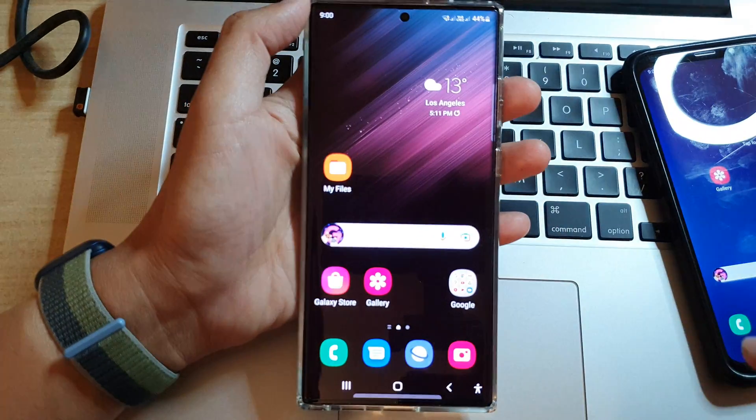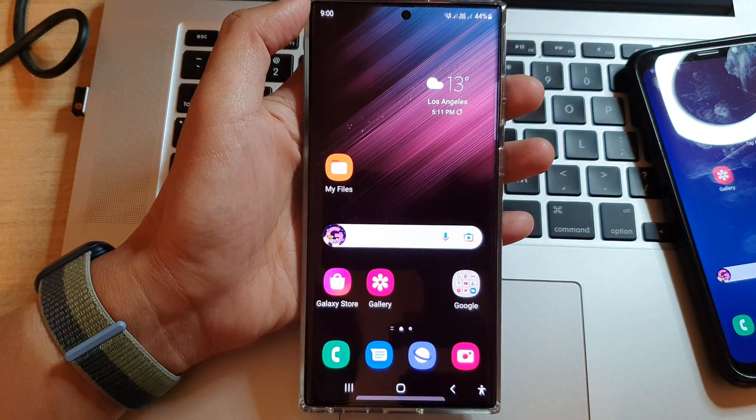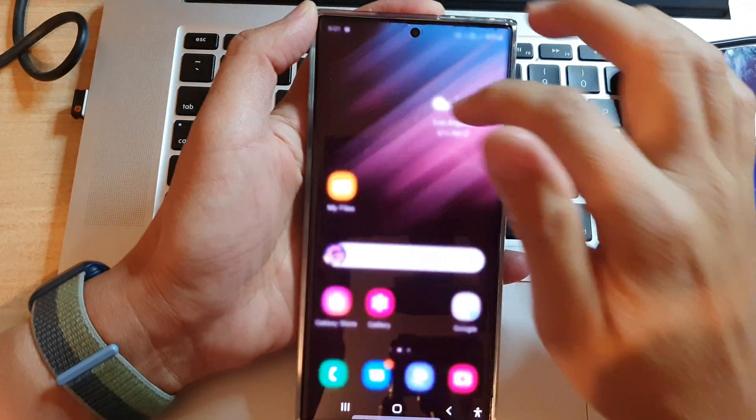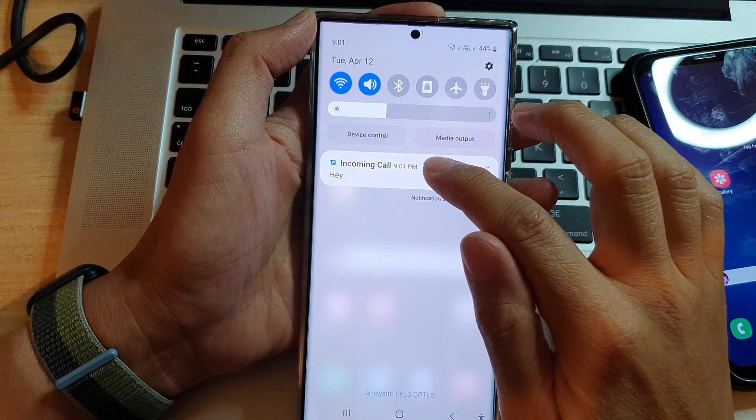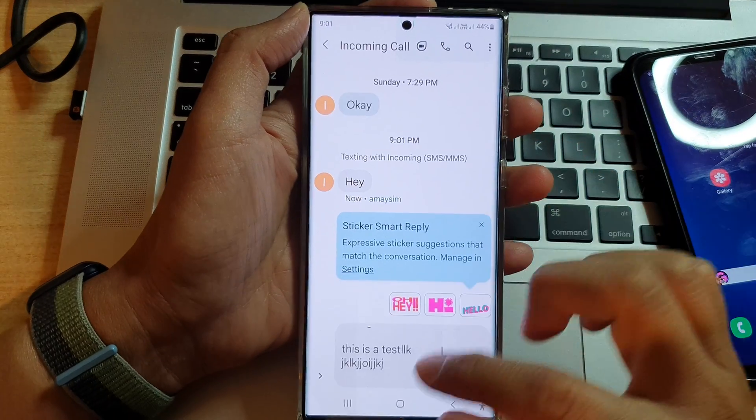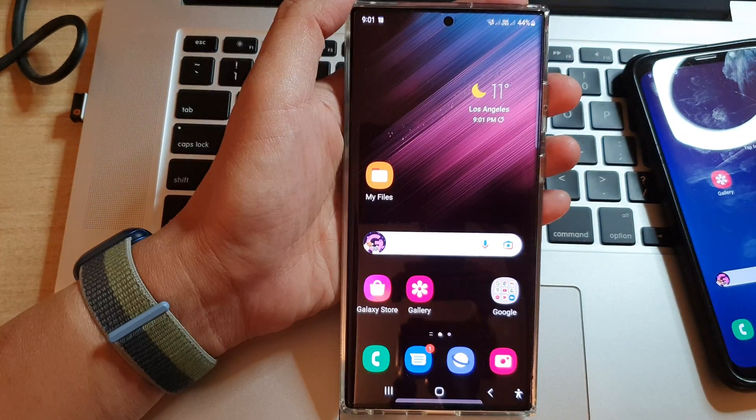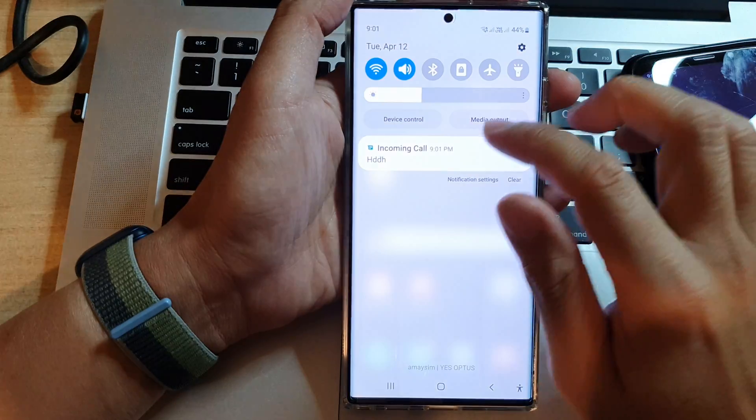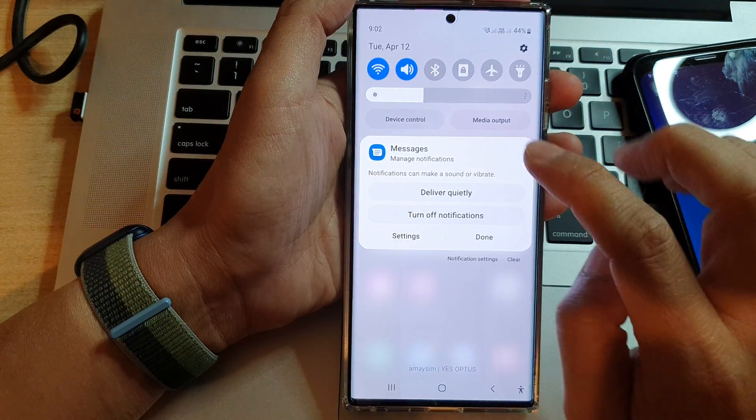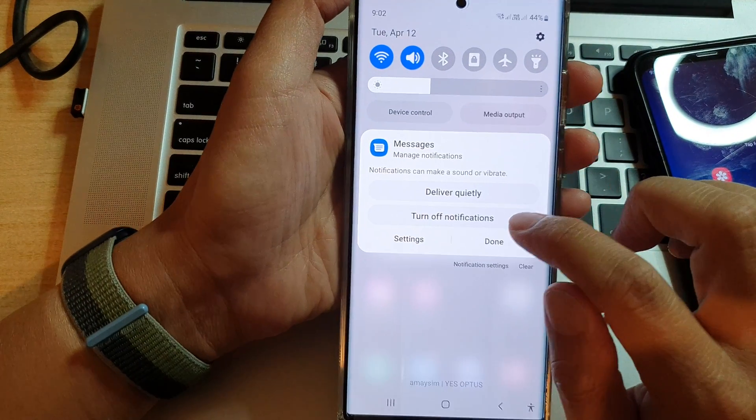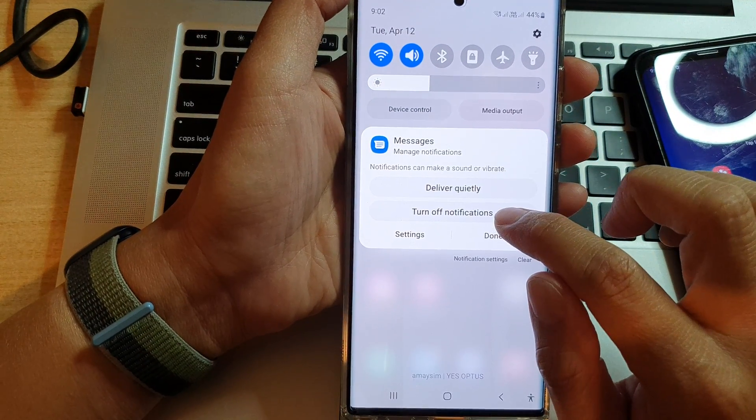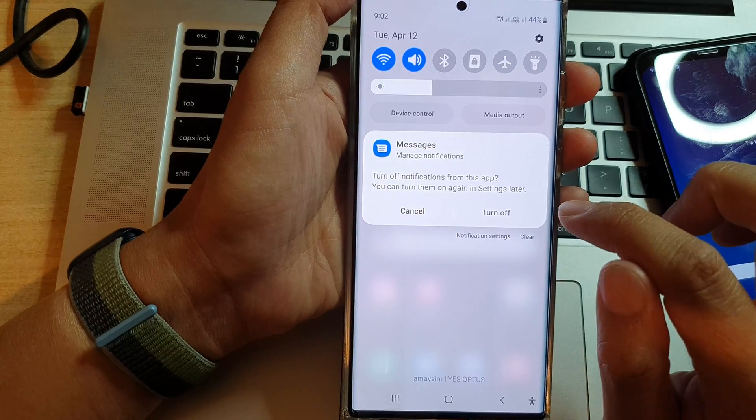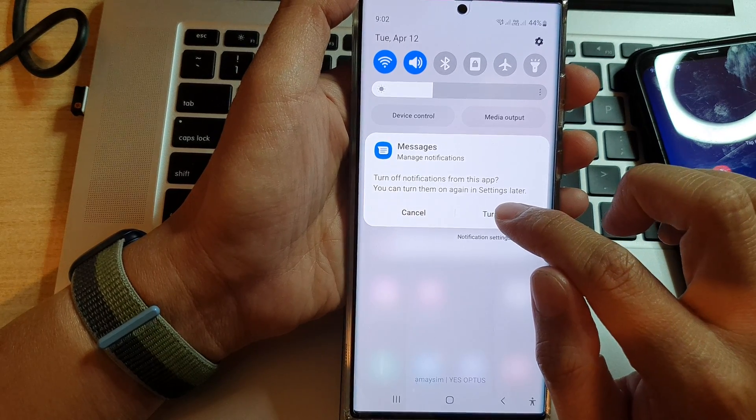So let's just wait until I get a notification again. All right, so let's try again. We swipe down, touch and hold. I'm just going to try it again. So we need to touch and hold. And then from here, you can tap on turn off notifications for that one, and then tap on turn off.